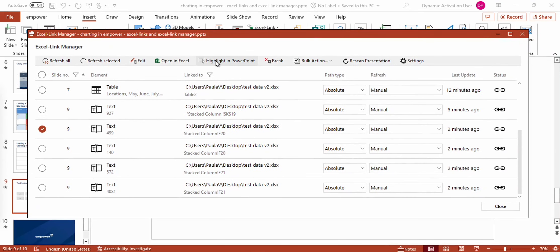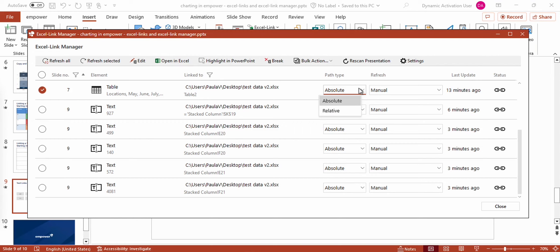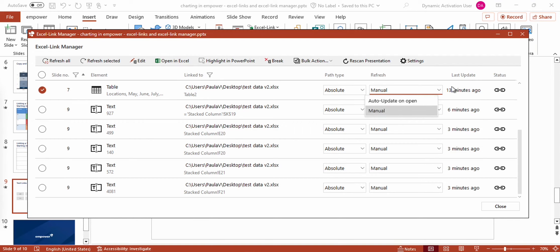Moreover, I can find the Highlight in PowerPoint function also in the bar above the list of Excel links. I can filter and sort my Excel links according to the slide number or the file that is used. Furthermore, I can change the path type or the way my link should be refreshed. I can see the last update and the status of my link, and whether there is a connection to the respective Excel file — so if the Excel file is accessible right now.